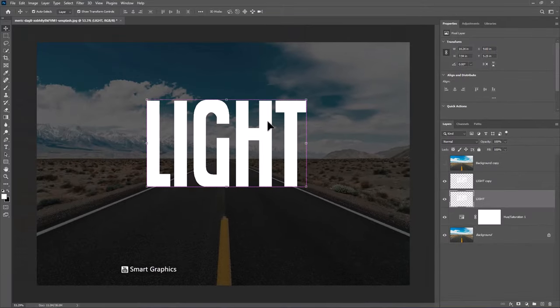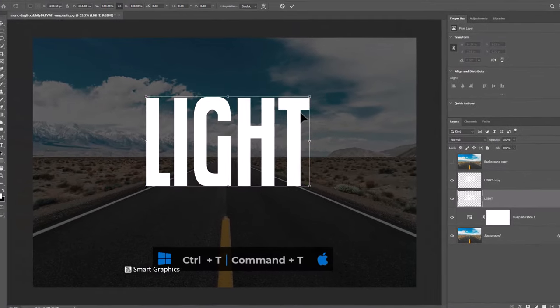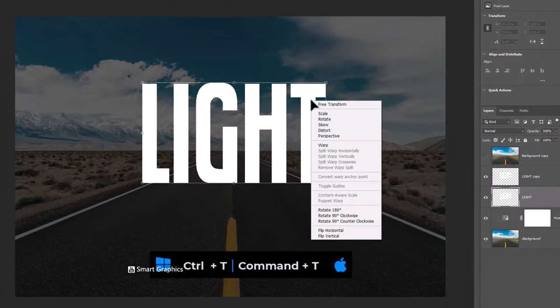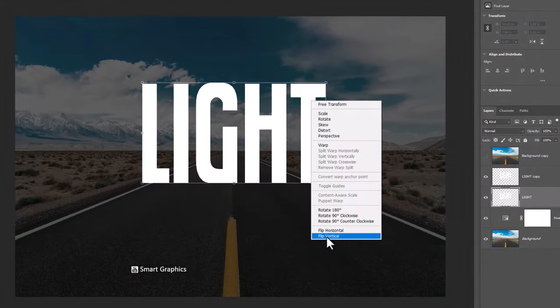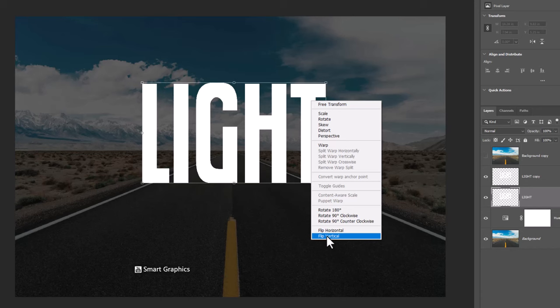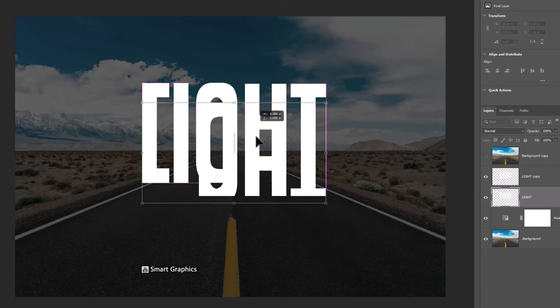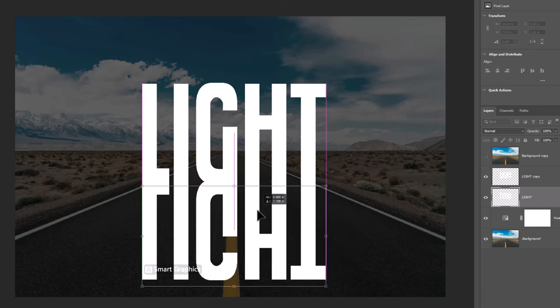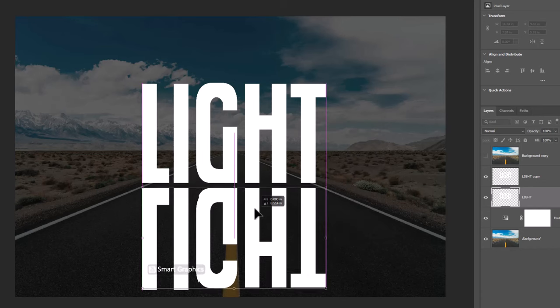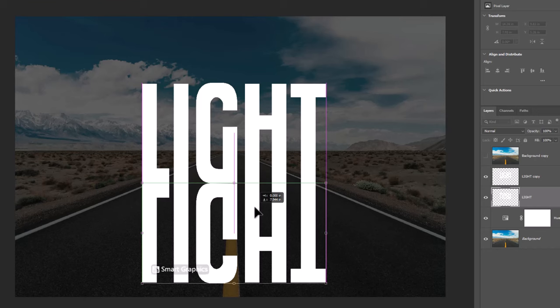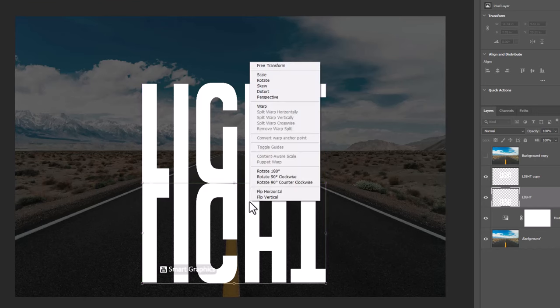Press ctrl T for free transform. Right click and choose flip vertical. Right click again and choose perspective.